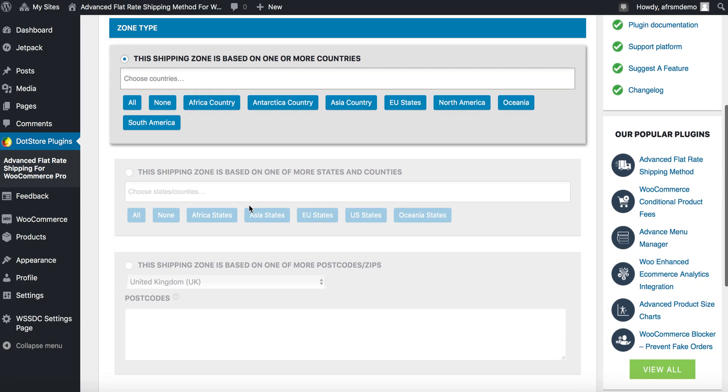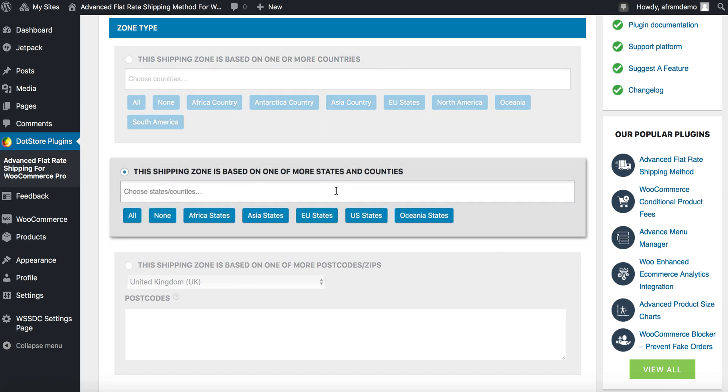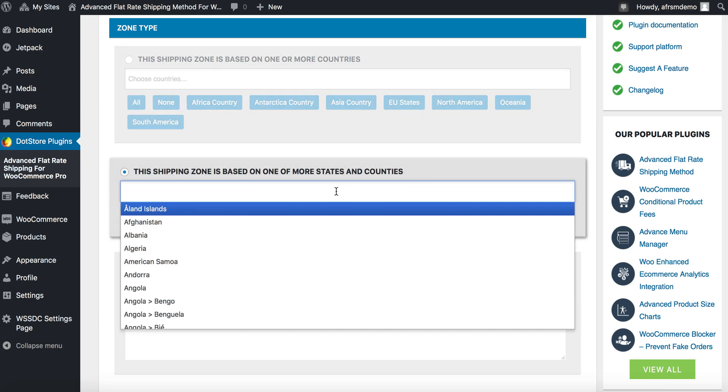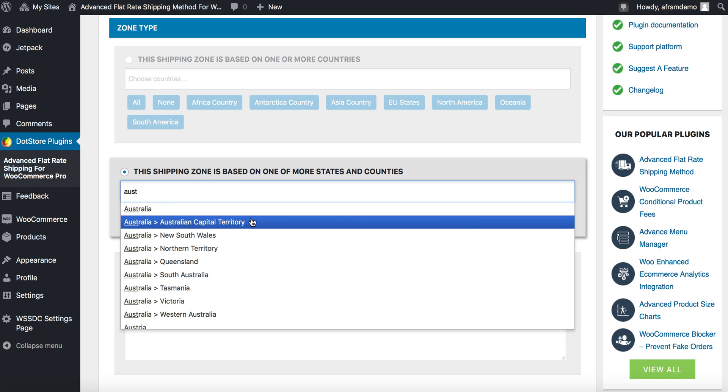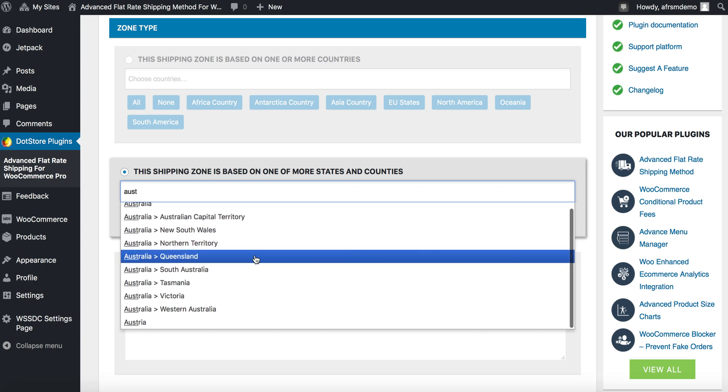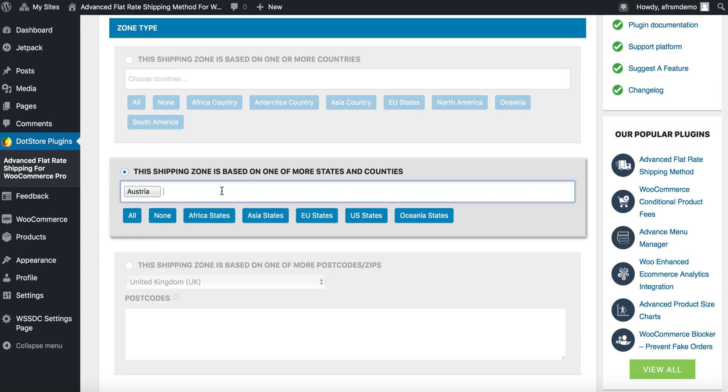Here you can see three types of zone based on countries, states and counties, postcodes and zip. Now let's see states and counties. You can select any of your country from here and there's a quick options from here.